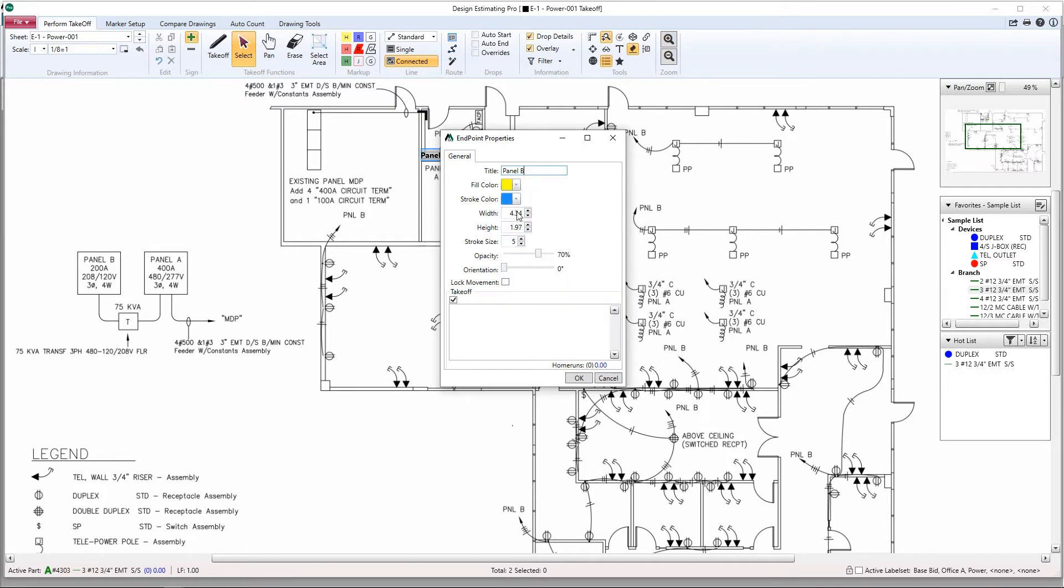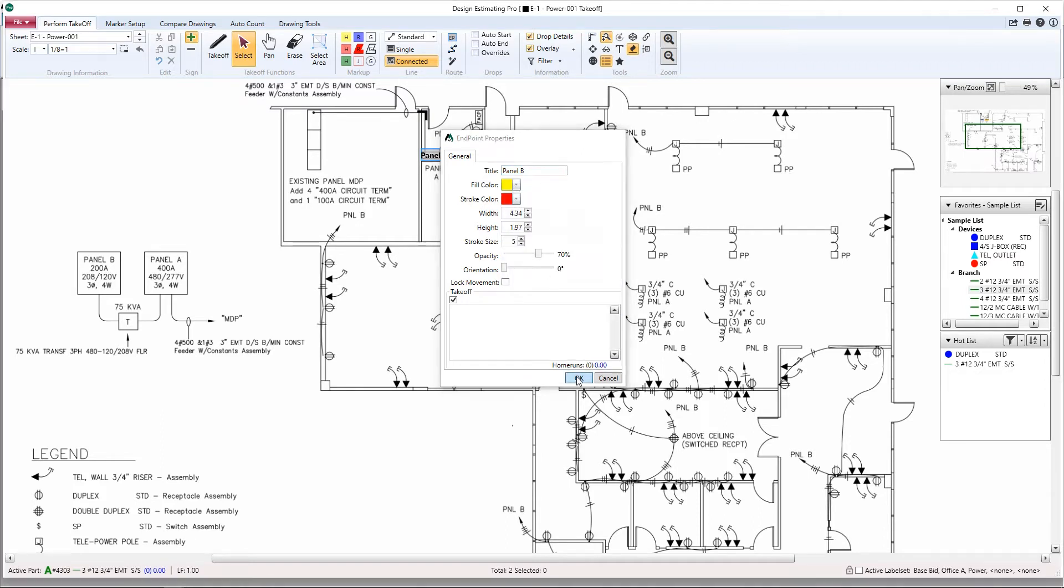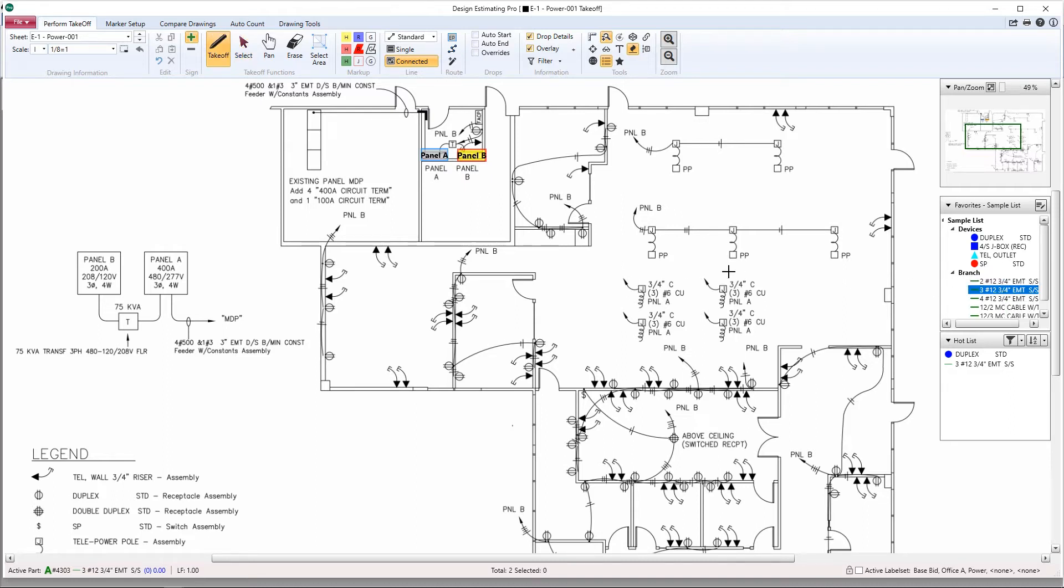I'm going to show you a few different ways you can utilize the automatic home run feature. First, let's do a direct home run. We'll start by grabbing a linear assembly, we then select our endpoint, which in this case will be Panel B.